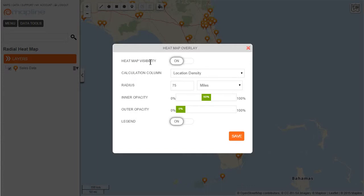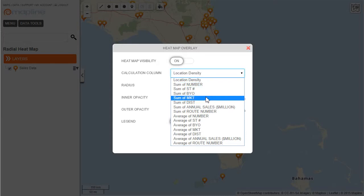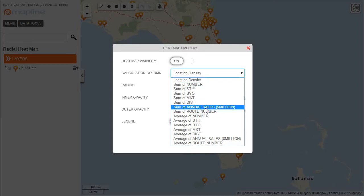The visibility we want to be on. The calculation column gives you the option to either choose location density or the sum or average of any quantitative values that you have in your spreadsheets. I will choose sum of annual sales.